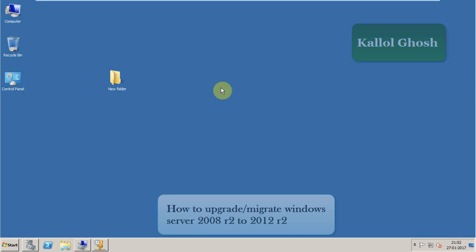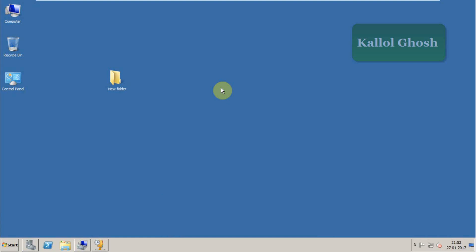Hey friends, I am Kallol Ghosh and today I'm going to show you how to upgrade or migrate Windows Server 2008 R2 to Windows Server 2012 R2. So the first question is why do we upgrade or migrate?